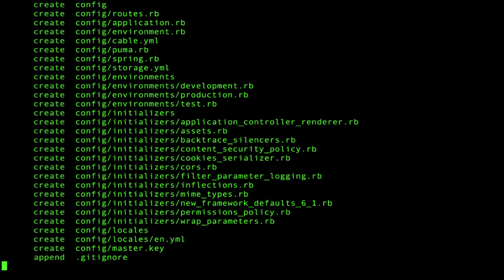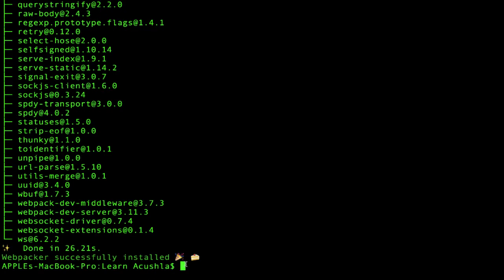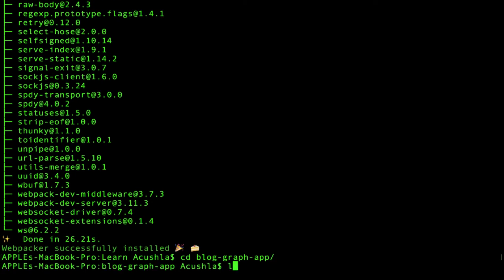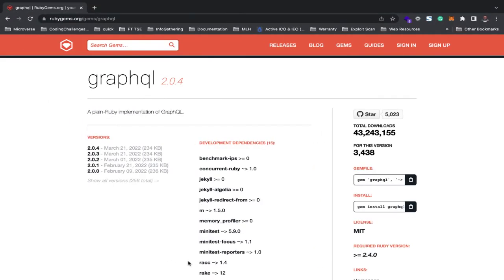Our installation is done. We'll navigate to the folder — blog-graph-app. The next step we're going to do is install the GraphQL gem.